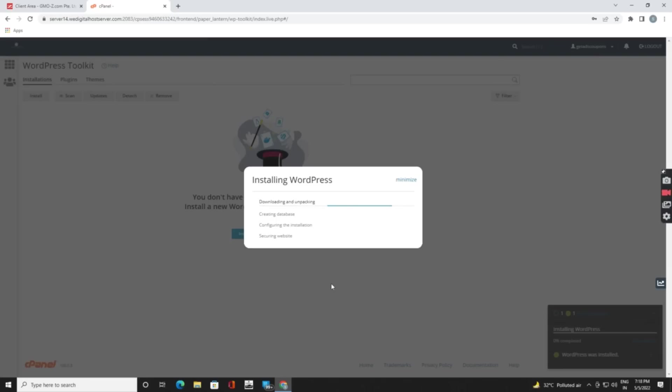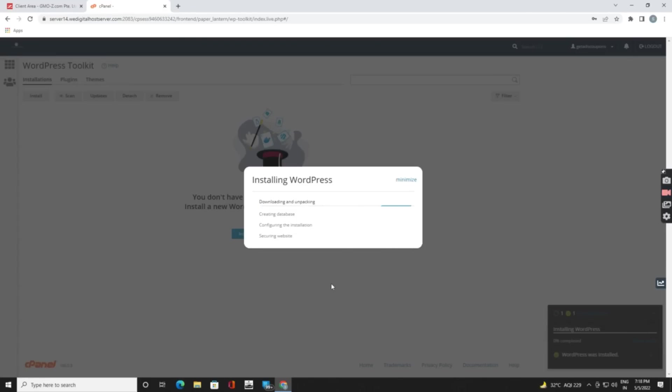It will take some time. There is also an alternative way you can install WordPress. For that you need to go back. The second way is used by FTP users, so I am going to show you how you can do it. For that you need to just minimize it.